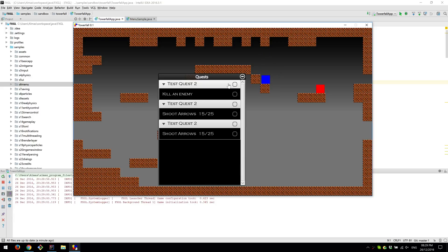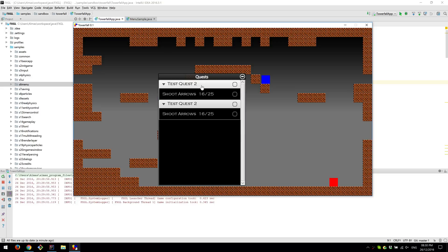If one of the objectives is failed, then the quest is failed as well. So just killed the enemy and got the quest complete. And I can just remove it.